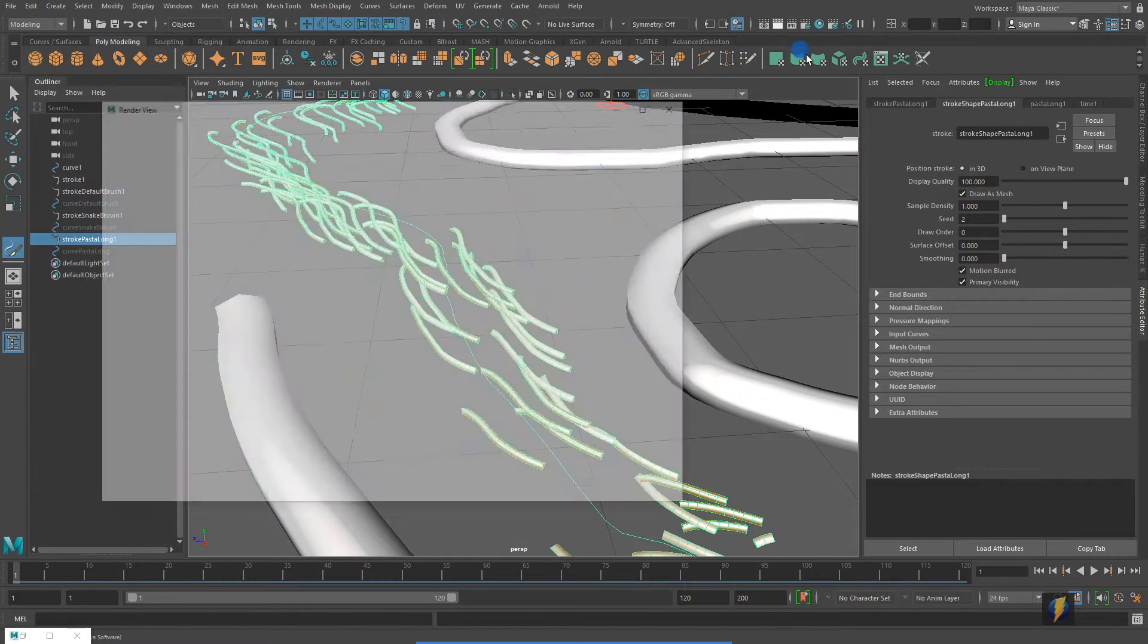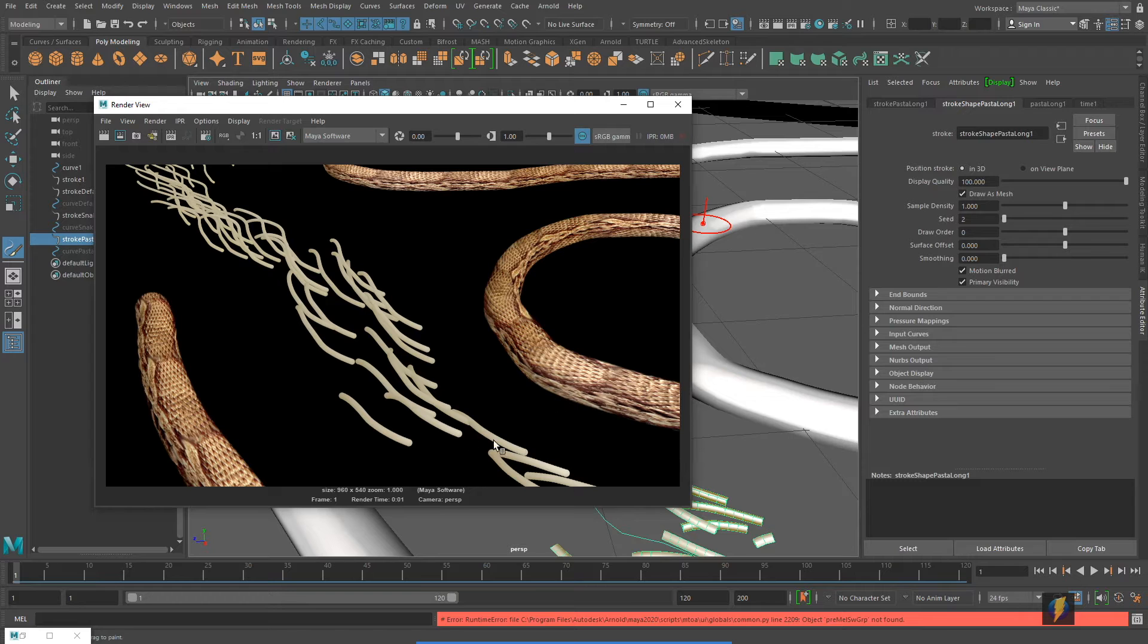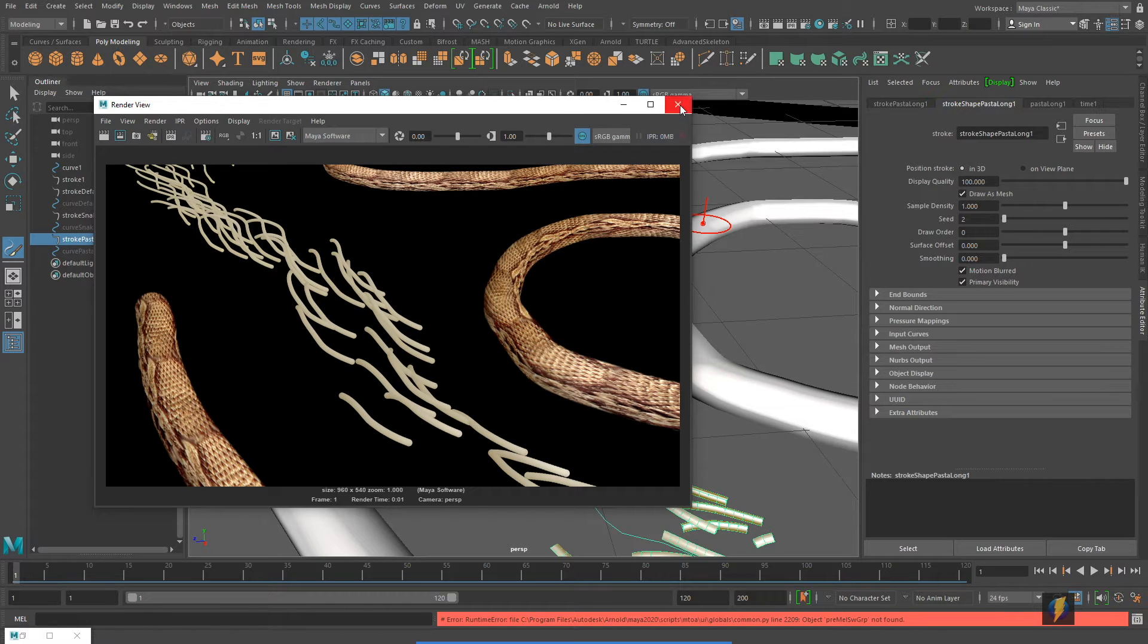And if we render it out, you'll see that we get these pasta noodles here.